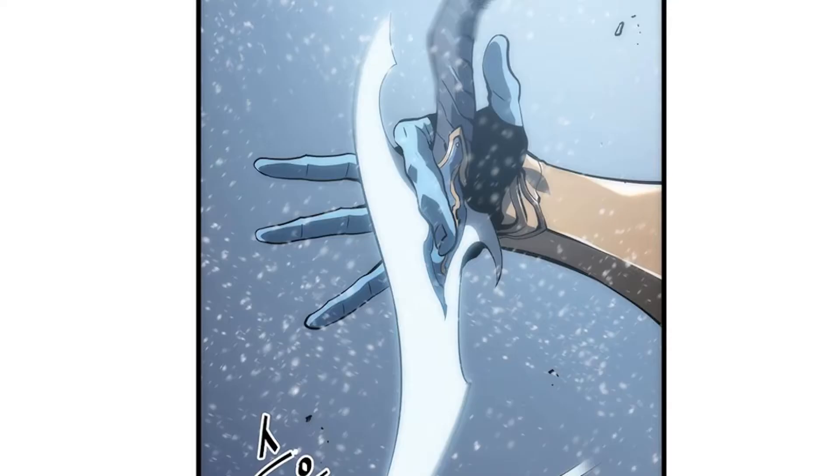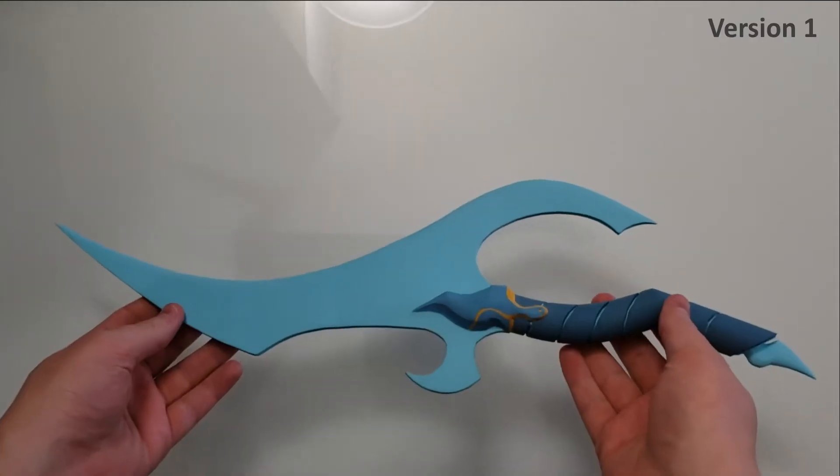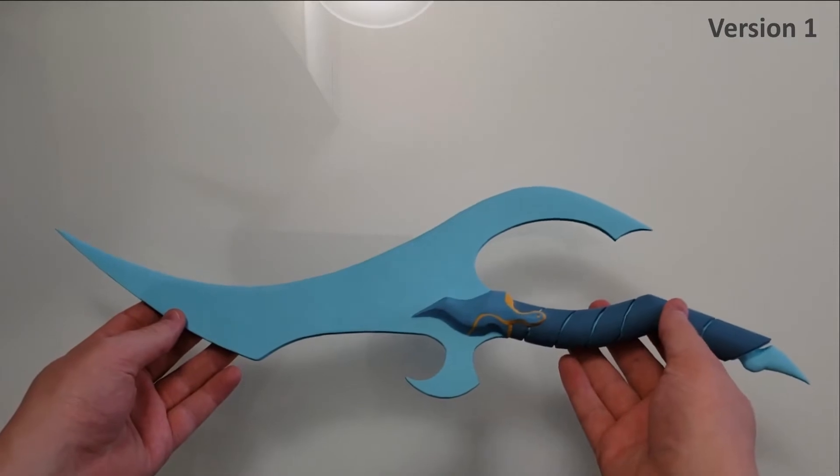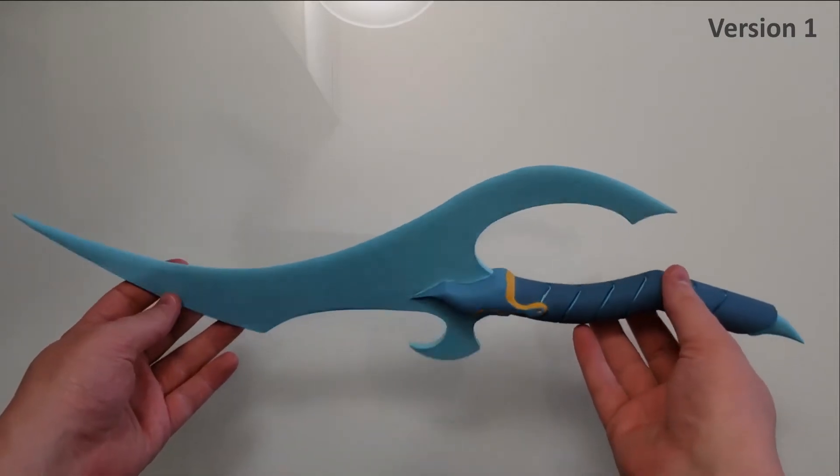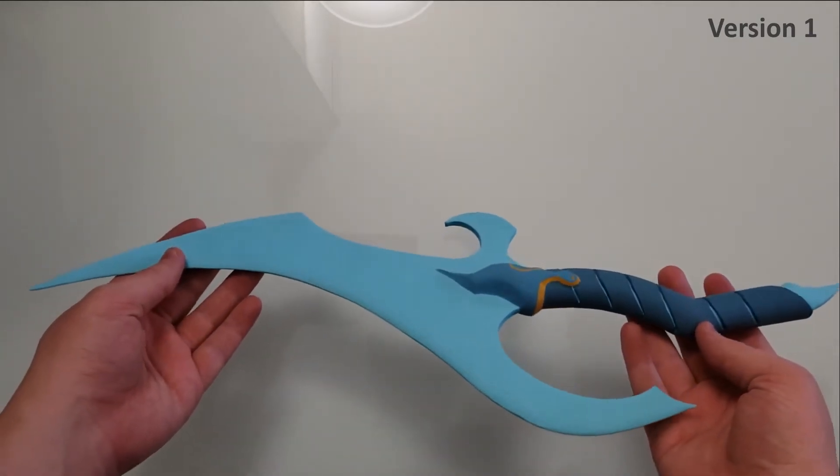I tried to figure out how large the dagger should be based on Baruka's hands. I didn't realize at the time that he was drawn with four joints in his finger, which made for some weird math and a lot of frustration. Version 1 turned out pretty well, but there was definitely room for improvement.